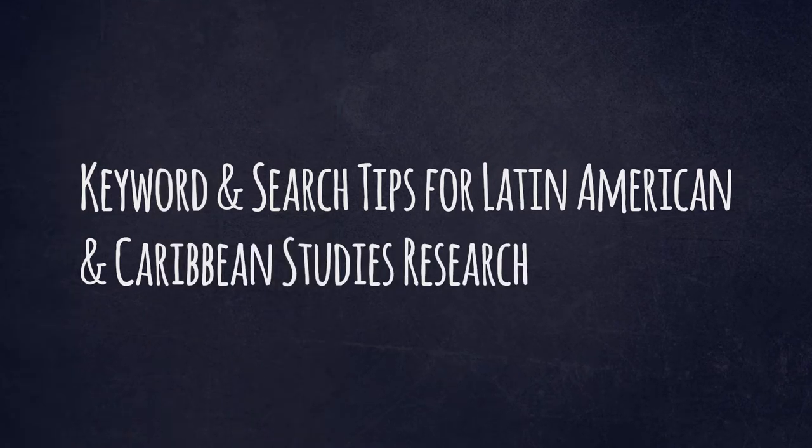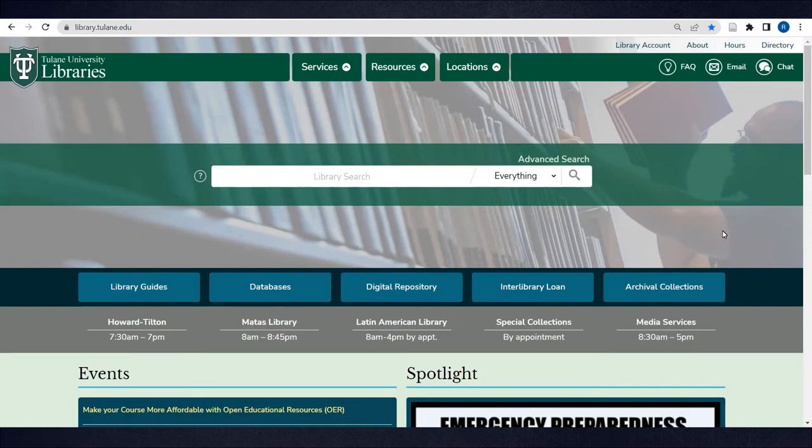In this video, you'll learn some useful keyword and search tips for conducting research on Latin America and the Caribbean at Tulane University Libraries.